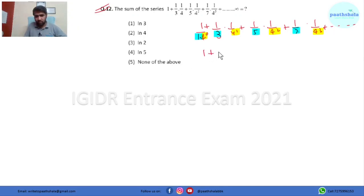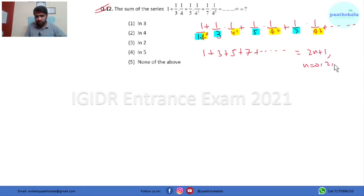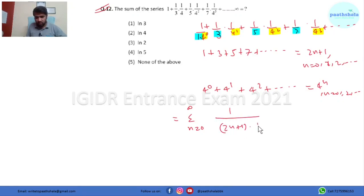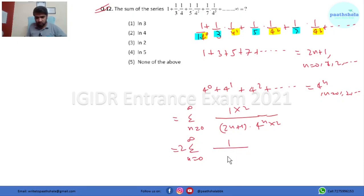The series 1, 3, 5, 7 and so on has nth term equal to 2n+1 where n moves from 0, 1, 2 and so on. So this series becomes the summation from n=0 to infinity of 1/(2n+1) times 4^n. Now multiplying and dividing by 2, we can rewrite it as (1/2) times summation from n=0 to infinity of 1/(2n+1) times 2^(2n+1).